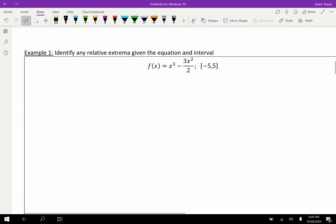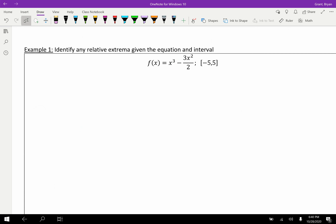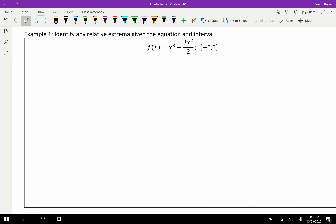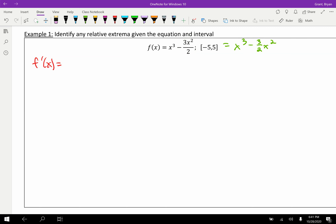Let's try an example: identify any relative extrema given the equation on an interval. Step one — find critical points. f(x) = x³ − (3/2)x², so f'(x) = 3x² − 3x. We can factor: 3x(x − 1). That's the derivative. Now we find critical points by setting f'(x) = 0, giving x = 0 or x = 1.